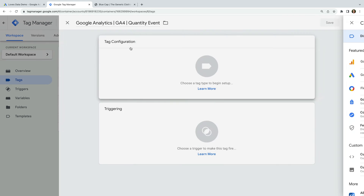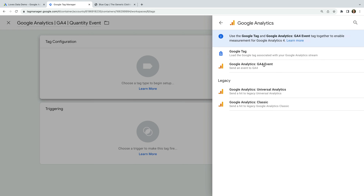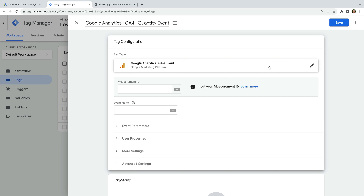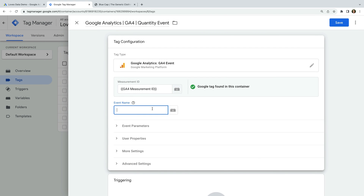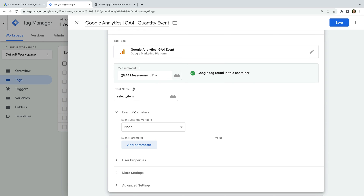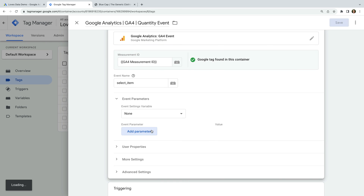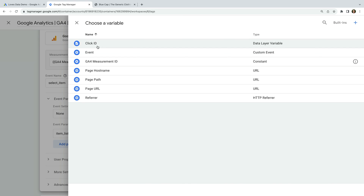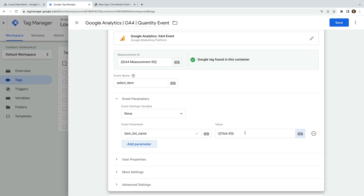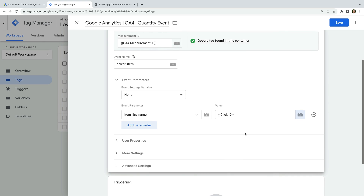Now let's select Tag Configuration, select Google Analytics, and choose GA4 event as the tag type. Let's select our measurement ID variable. Now let's enter select_item as the event name. We're going to send a parameter with this event, so let's select Event Parameters and click Add Parameter. Let's name the parameter item_list_name, and let's click the icon to use a variable as the value. Let's choose Click ID. This will mean that the value from the element's ID will be used as the value for our event parameter. For our example, this will mean that we send a value of quantity to Google Analytics.